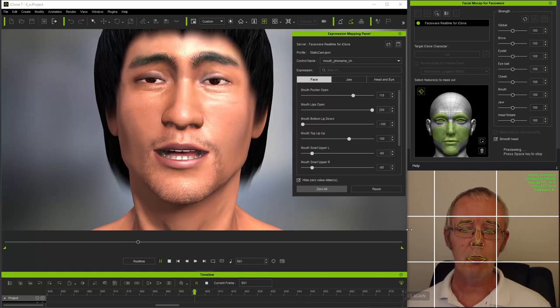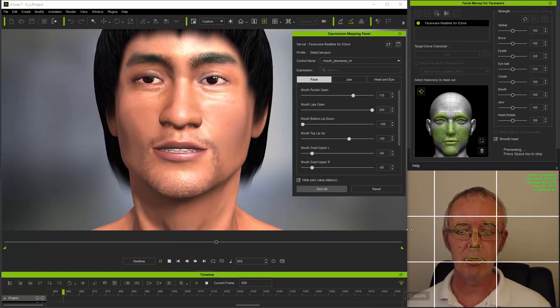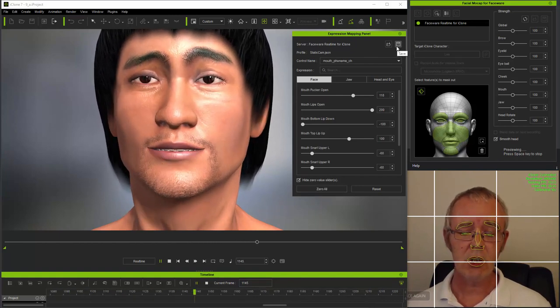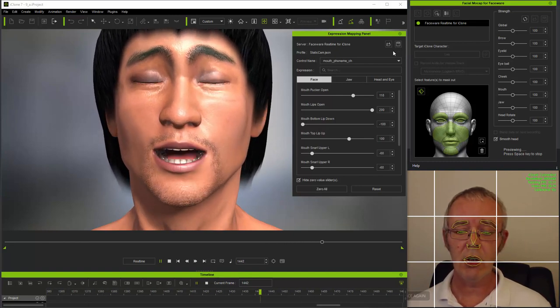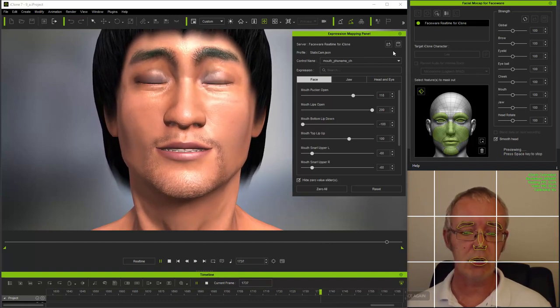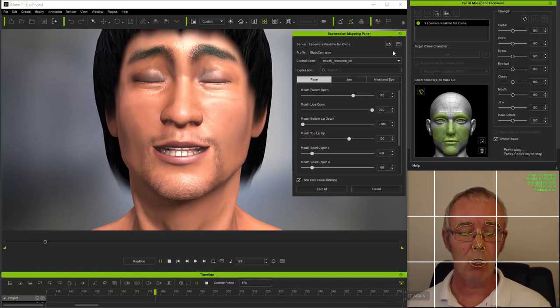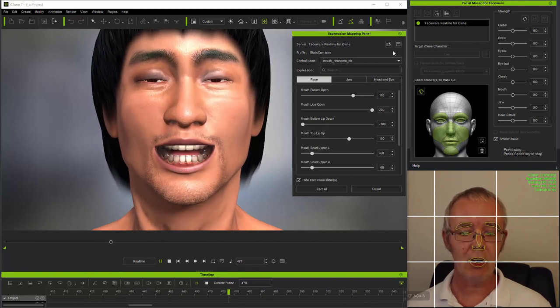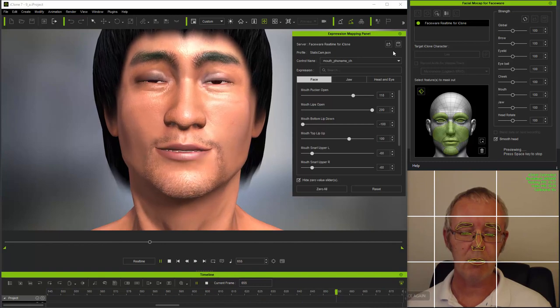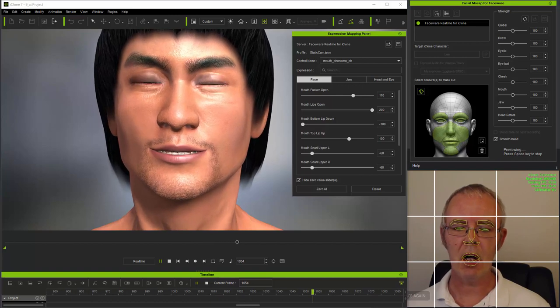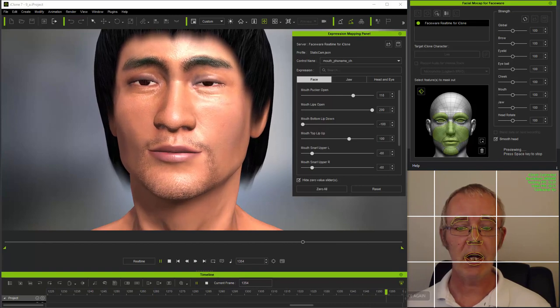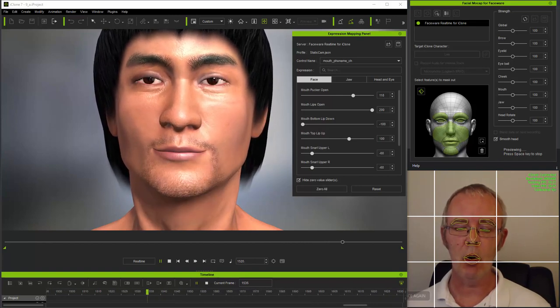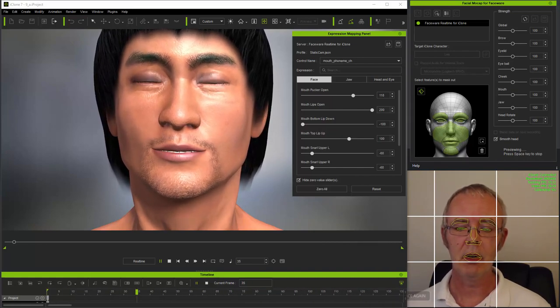And finally, once you've changed the parameters to what you want, be that for a specific character or as a new default approach, you can save the JSON file and then load it whenever you want to use it. And if you've created a new default, be that specifically for the static cam, head cam, or the general faceware approach, you can simply rename it to static cam, head cam, or faceware JSON respectively. But, as I said earlier, please do back up these default files before starting to edit mapping parameters. This has been an advanced tutorial on editing mapping parameters for the iClone facial mocap system, including faceware real-time for iClone. The next tutorial will cover how to edit the underlying morphs which the mocap system uses in order to improve animation further. Thanks for watching.